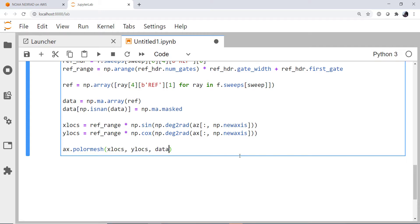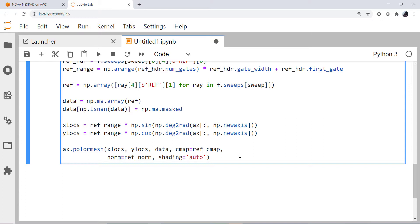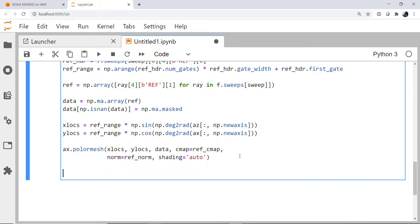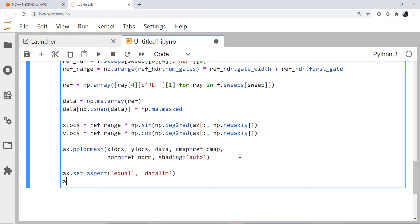The color map is going to be our reflectivity color map. The norm is going to be the reflectivity norm that we retrieved above. And the shading, I'm going to set to auto to suppress a warning that's coming up and would be a later breaking change in matplotlib. I'm going to set the aspect of the plot to be equal and to the data limits. And finally, we're going to set a couple of ranges on each axis.